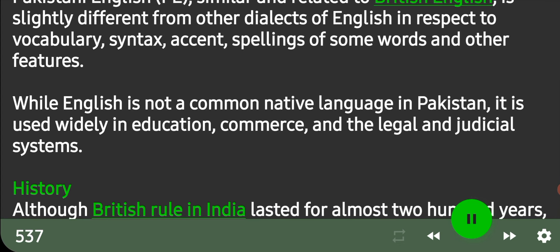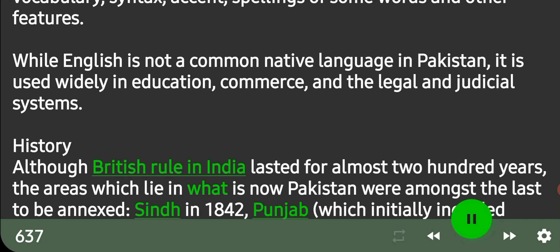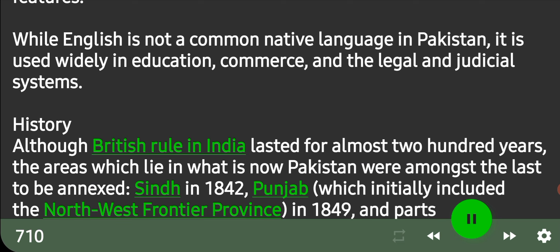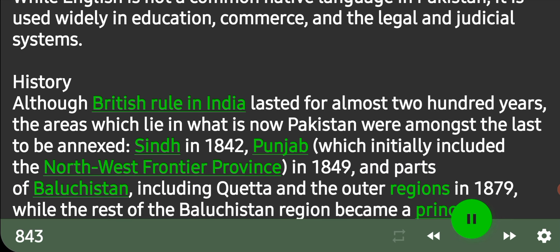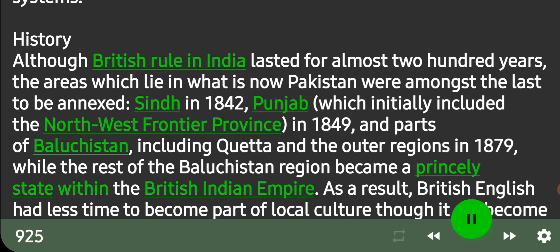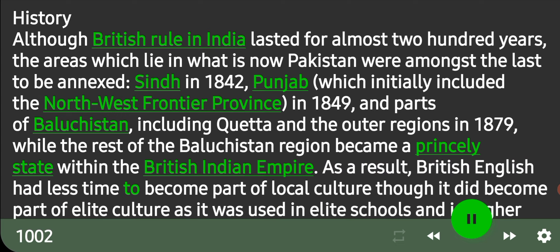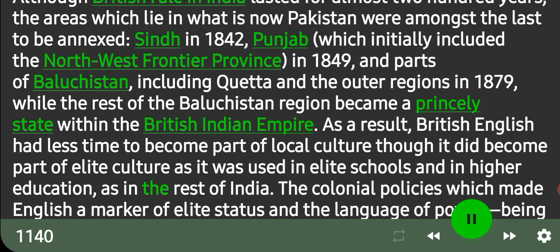Although British rule in India lasted for almost 200 years, the areas which lie in what is now Pakistan were amongst the last to be annexed: Sindh in 1842, Punjab — which initially included the northwest frontier province — in 1849, and parts of Baluchistan, including Quetta and the outer regions in 1879, while the rest of the Baluchistan region became a princely state within the British Indian Empire. As a result, British English had less time to become part of local culture, though it did become part of elite culture as it was used in elite schools and in higher education, as in the rest of India.